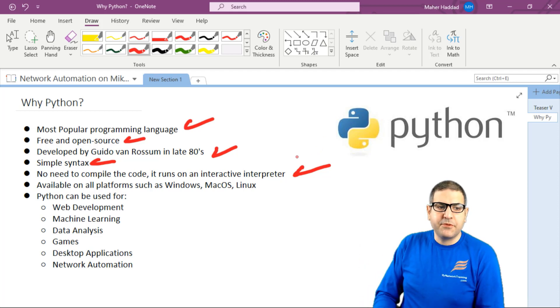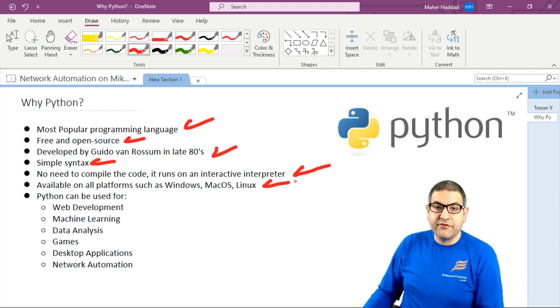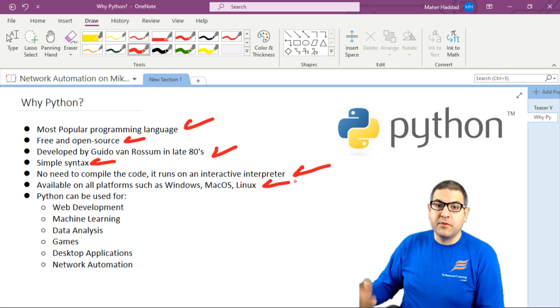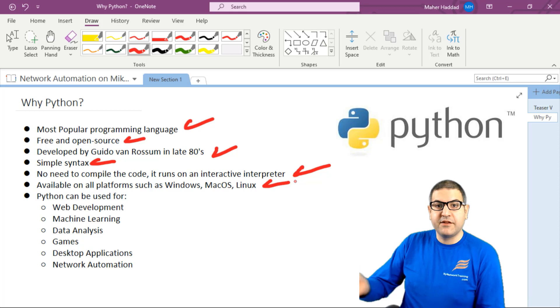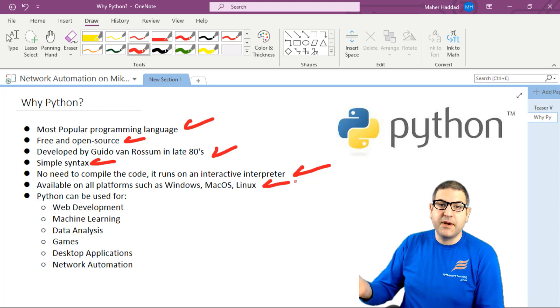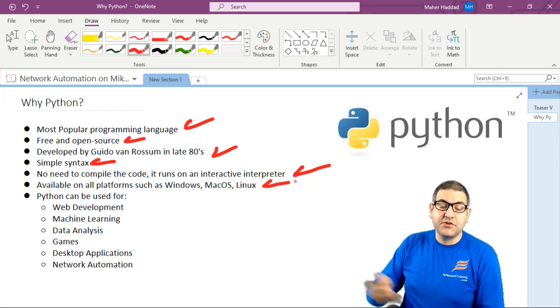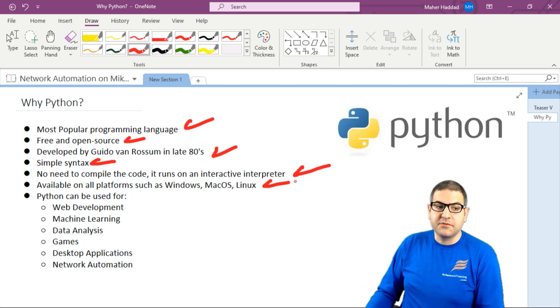Another good feature about Python is that it's available on all platforms like Windows, macOS, and Linux. If you're using Windows, you can use Python. If you're using Linux, you can use Python. If you're using macOS, you can use Python. On any platform, you can use Python.